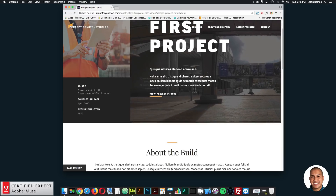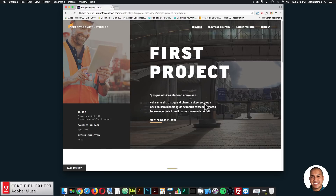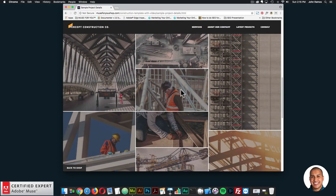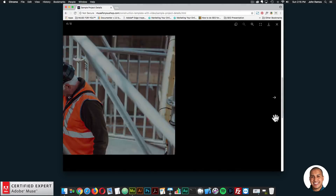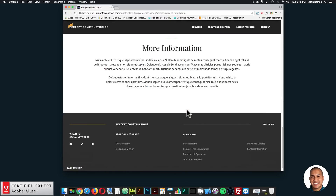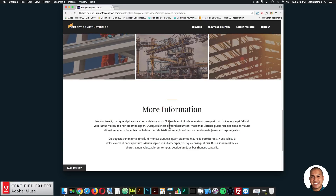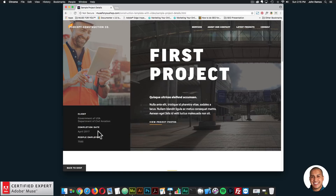It'll bring you to the project page where you can showcase a project in a really nice way. We're using the zoom and pan slideshow widget and the responsive lightbox gallery widget, so you can go through and view images of the project. It looks really nice on mobile as well. All the text and images are customizable — you can change all the images and text. You can add more information and replace all the images. That's the construction template with video.